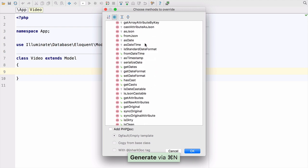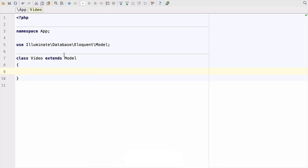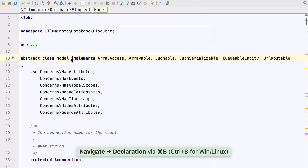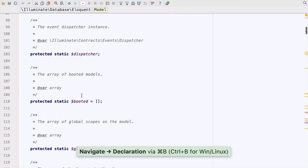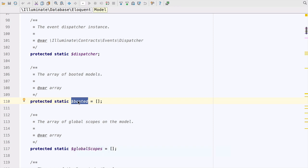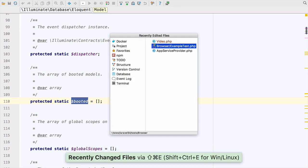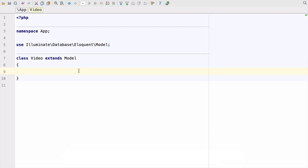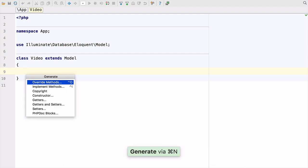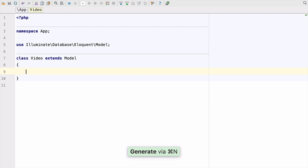And there's no similar functionality for properties, which means that people are complaining that they have to go into the model class and find the property that they want and copy and paste it back into where they came from. Now just to let you know that while it is true we don't have an override property functionality in the generate box, you can do that quite easily with code completion.